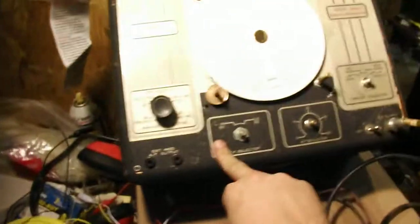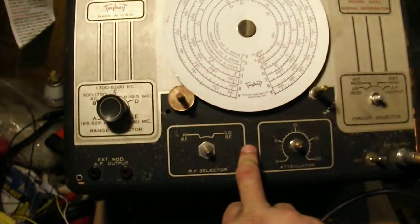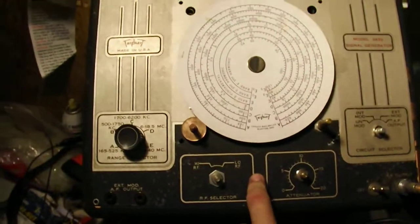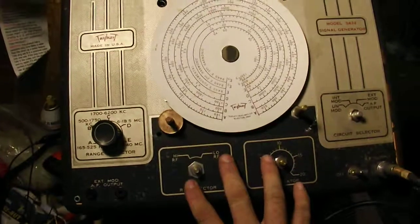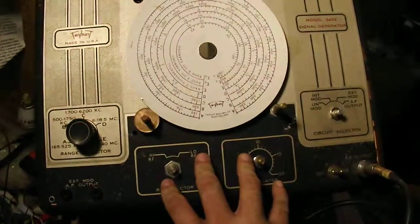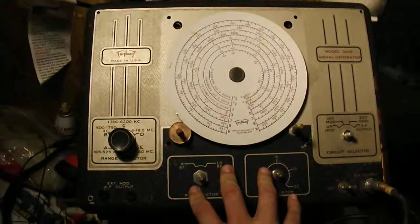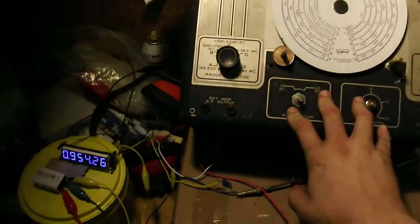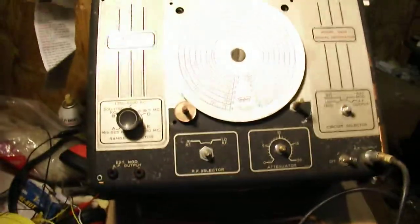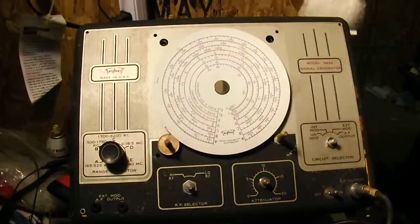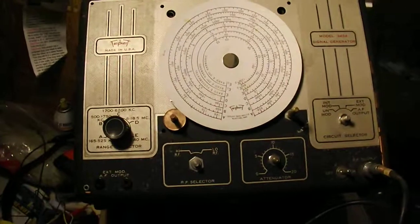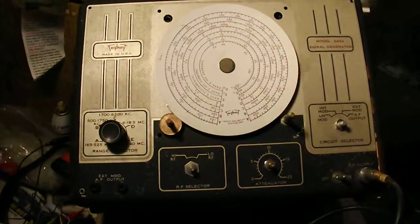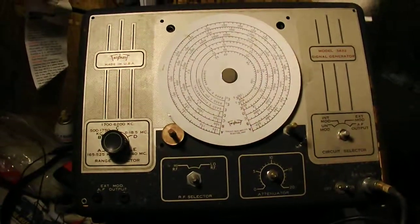The one problem with this is the output voltage will vary with B plus. And I ran this for two solid hours yesterday, I noticed as it warms up the B plus does start dropping. So one of the things I'm looking into doing is converting this into a stable regulated B plus supply.